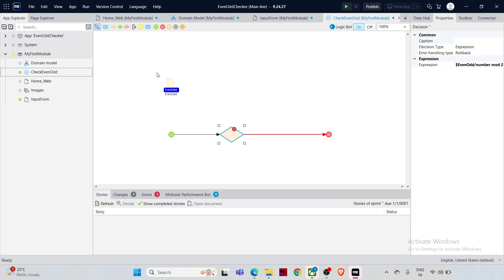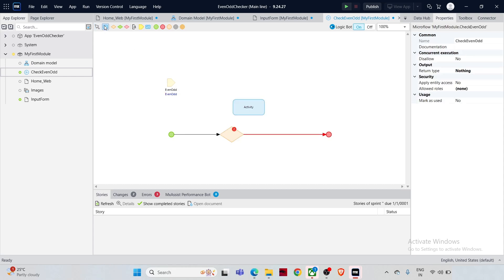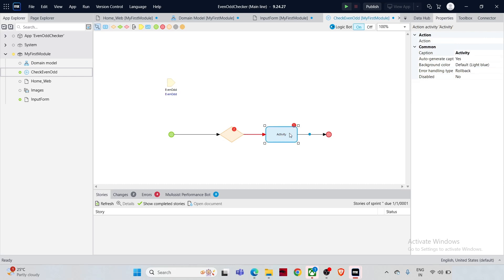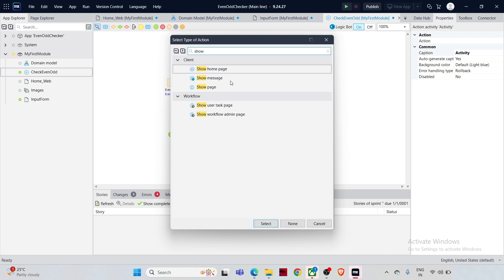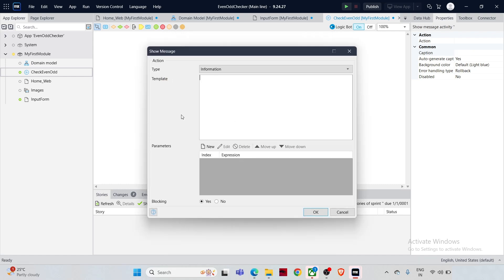If the result equals zero, it takes the true path. We'll show a message based on the condition, so add a Show Message action for both paths. Drag an Action Activity and drop it on the true path, double-click and select 'Show Message'. For the true path, set the message template to 'The number is even'.